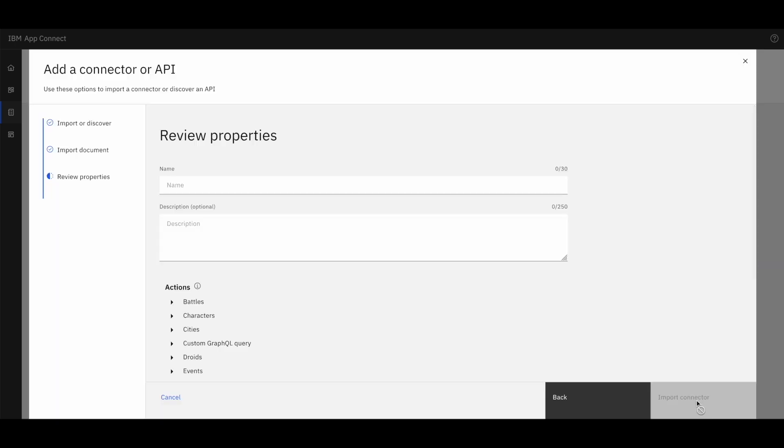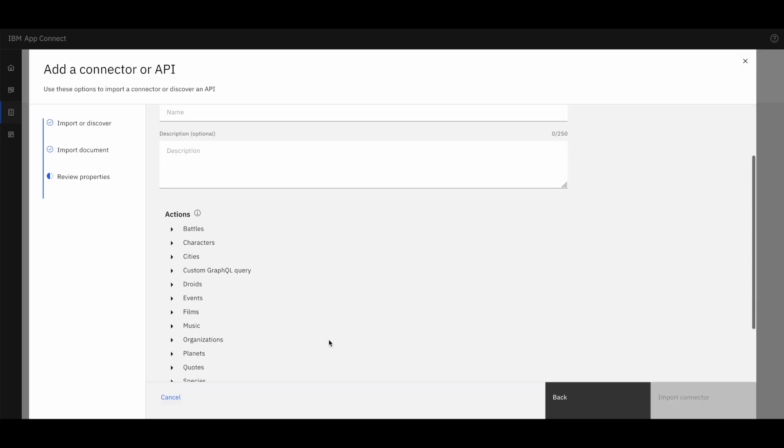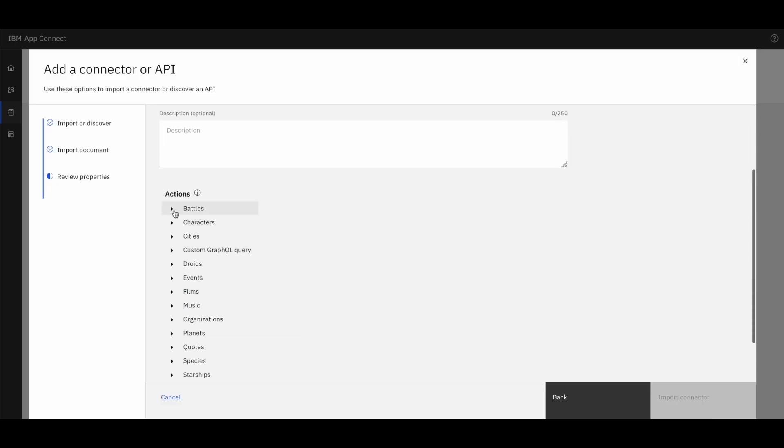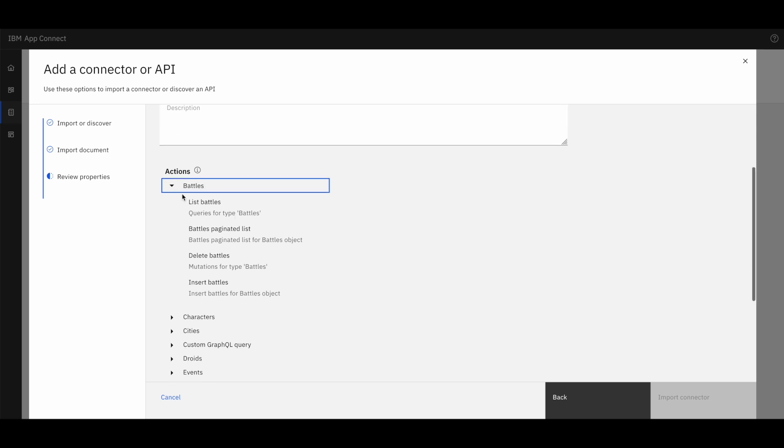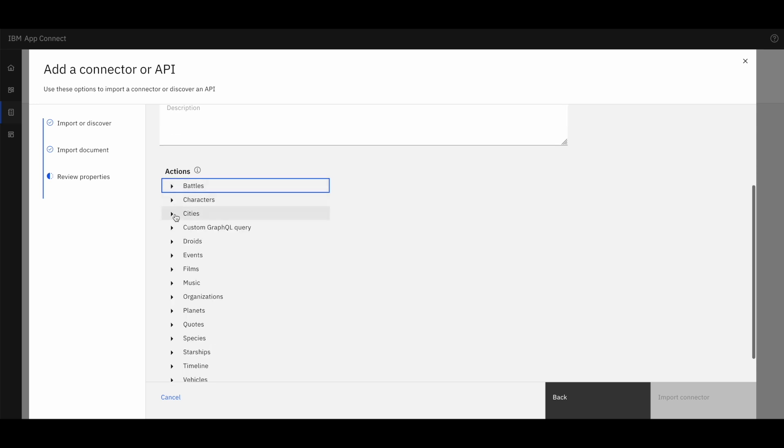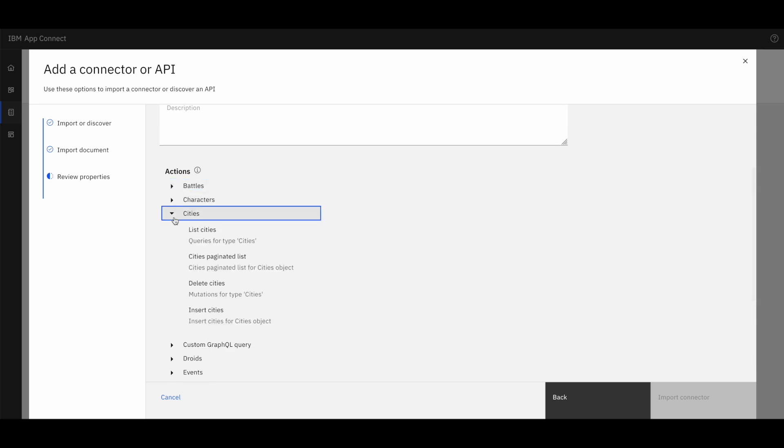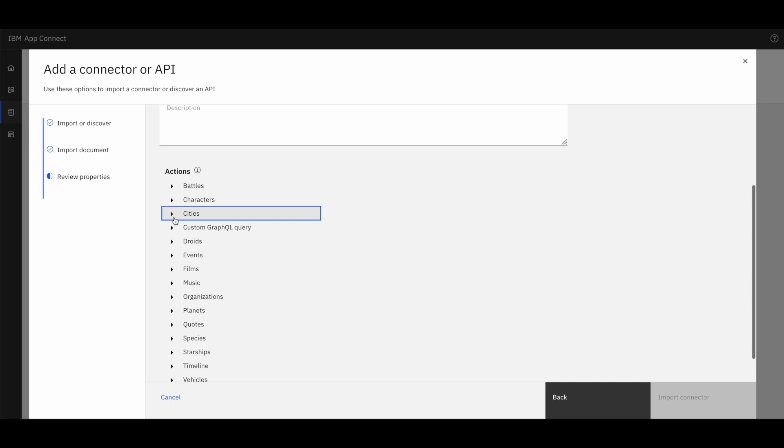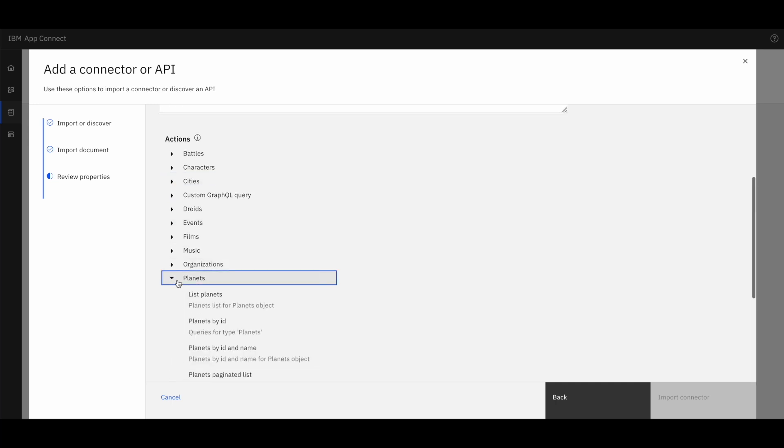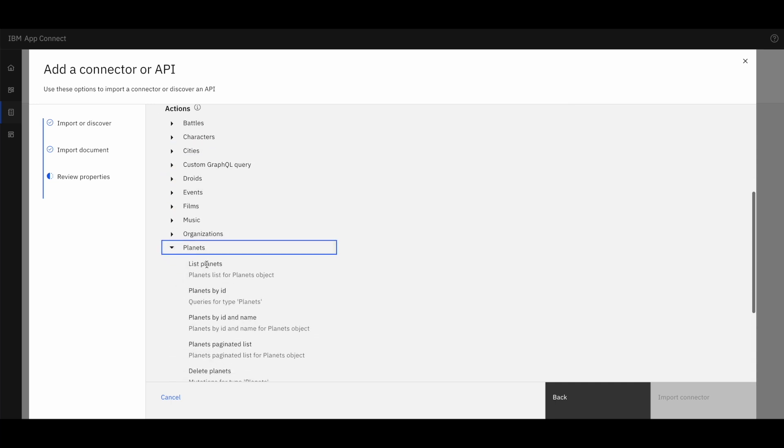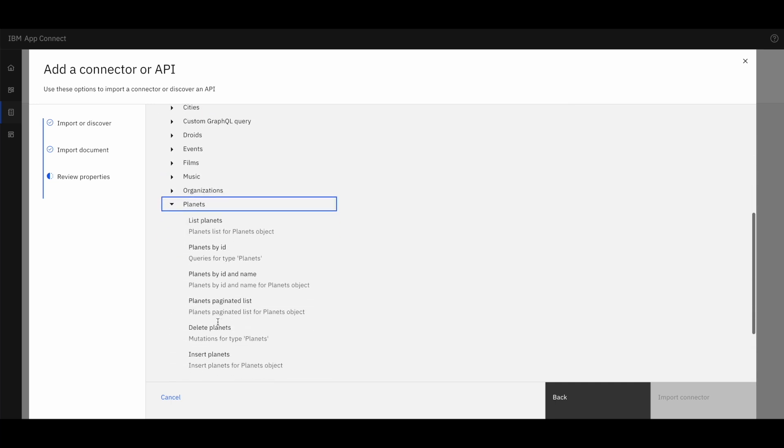Once imported, we can explore its various objects it exposes and their interactions. Here we see objects as battle characters, cities, etc. It does provide us a facility of listing battles, listing cities and pagination capability.